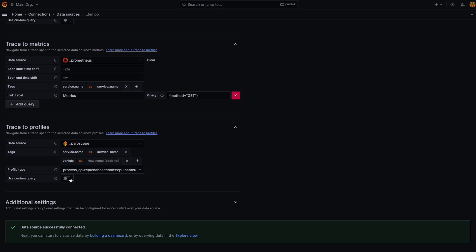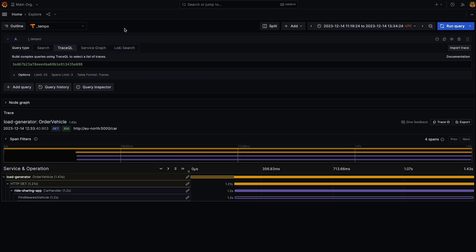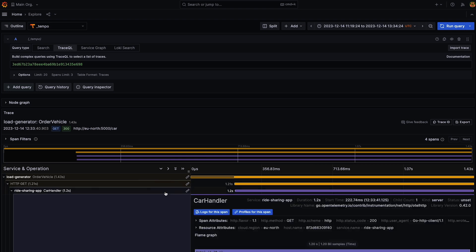So once I've set this and saved, then I can go over to my tracing data source and I can search for a trace that basically has a Pyroscope connection.